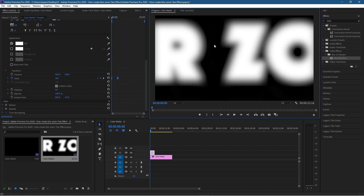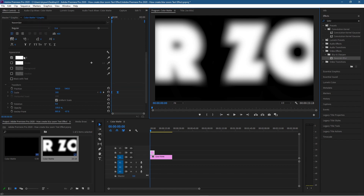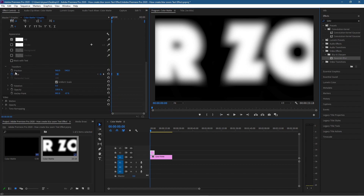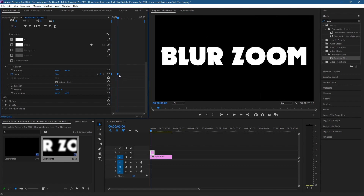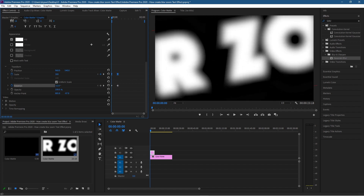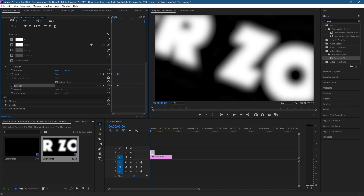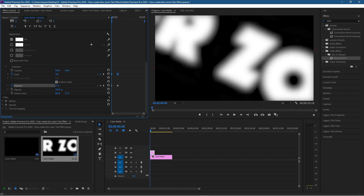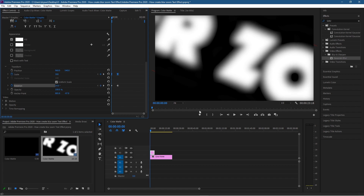We can improve the effect slightly by rotating the text. Scroll down to the text options — we already have a scale keyframe. Click the arrow to move to the last keyframe, then add a keyframe for Rotation. Click the arrow back to the first keyframe and rotate it to around 24 degrees.